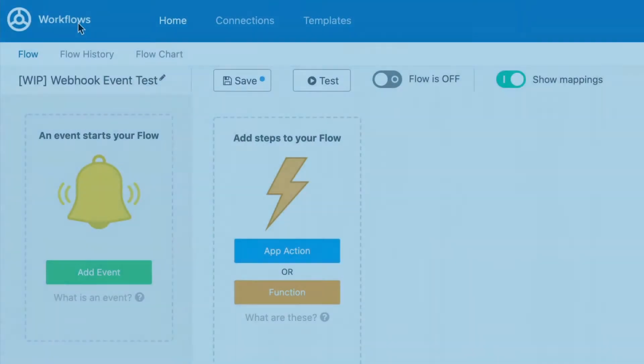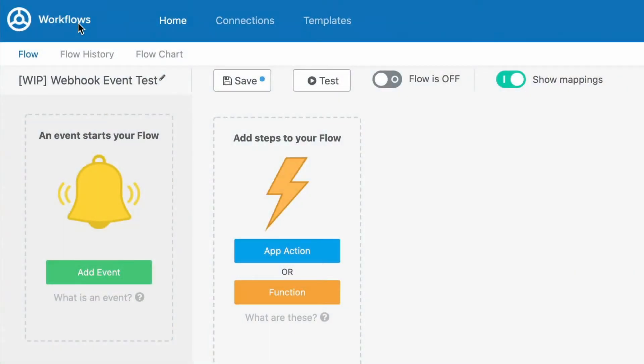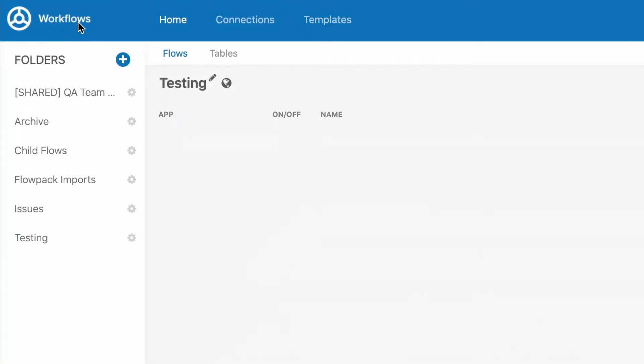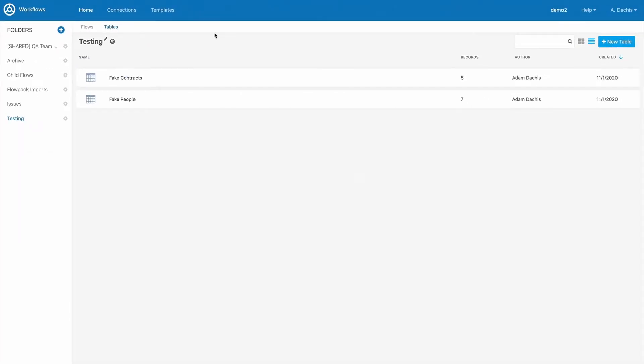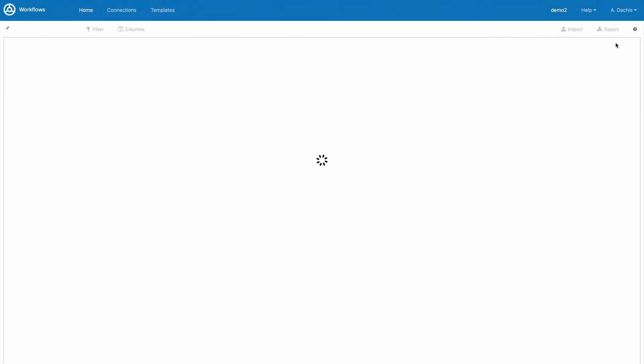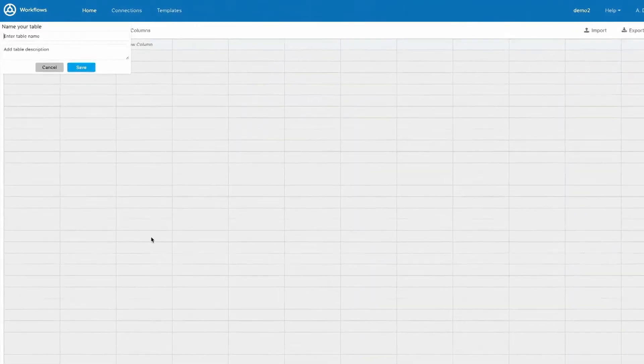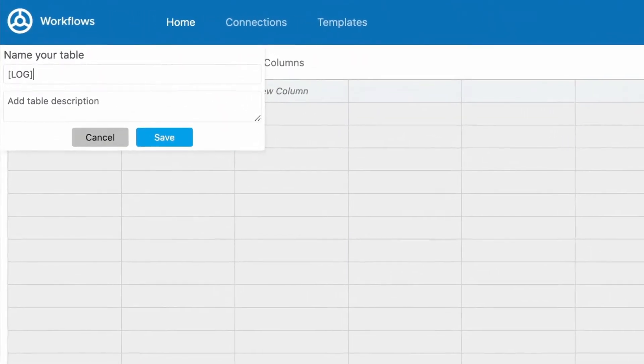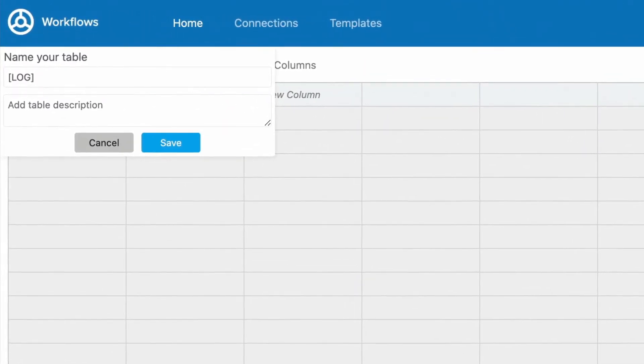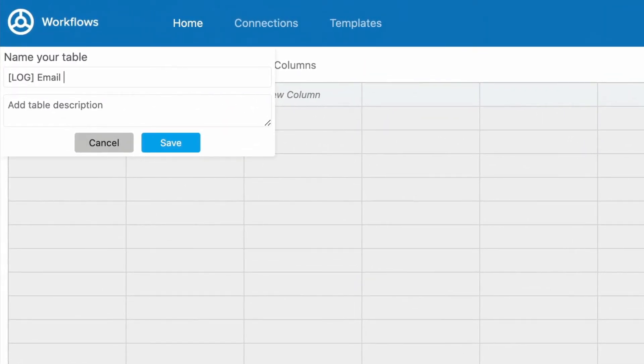To create a new table, click on Workflows, and then click Tables. Next, click the New Table button. When naming your table, it helps to use a naming convention that will allow you to quickly locate your table and understand its purpose.